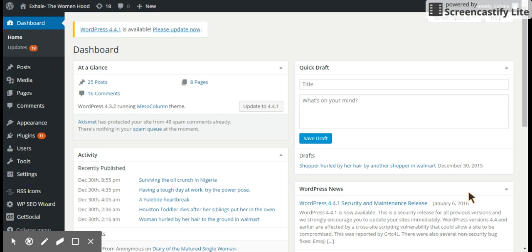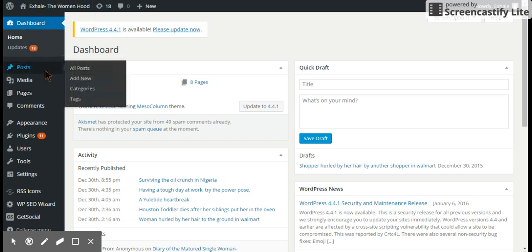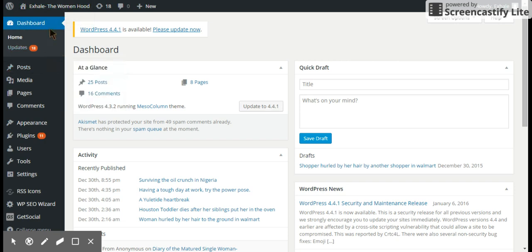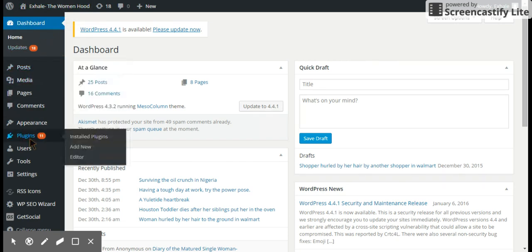This video shows how to display posts from a particular category on a widget on your front page. Log in to your WordPress admin page of your website, click on go to the dashboard, and go to plugins. Click on add new.